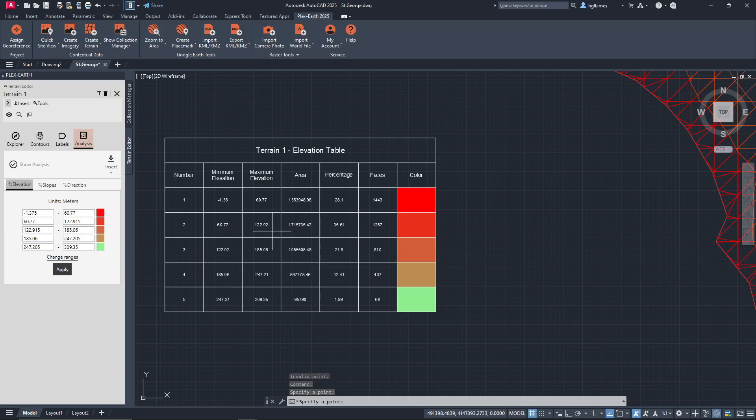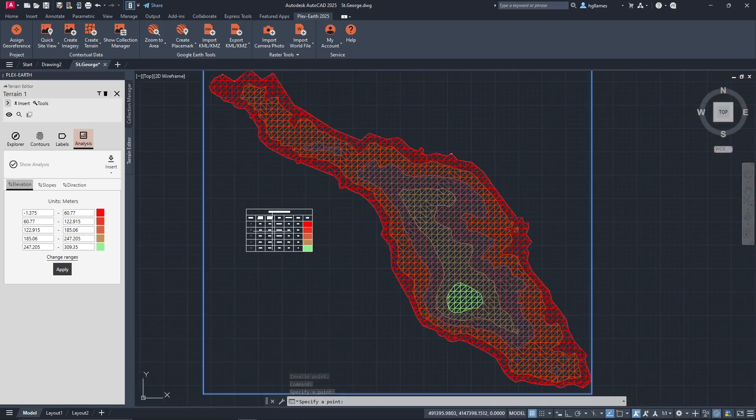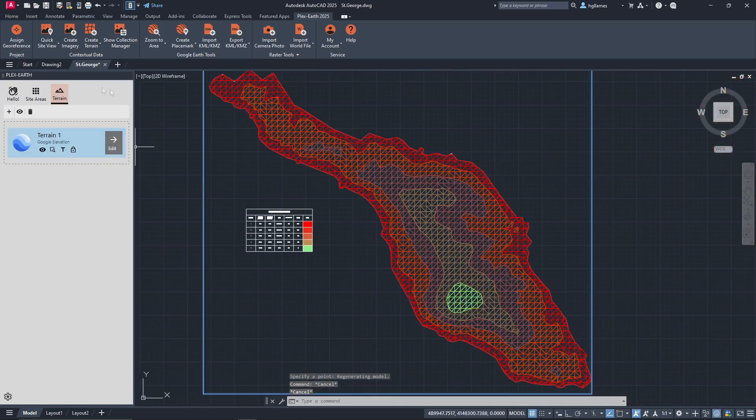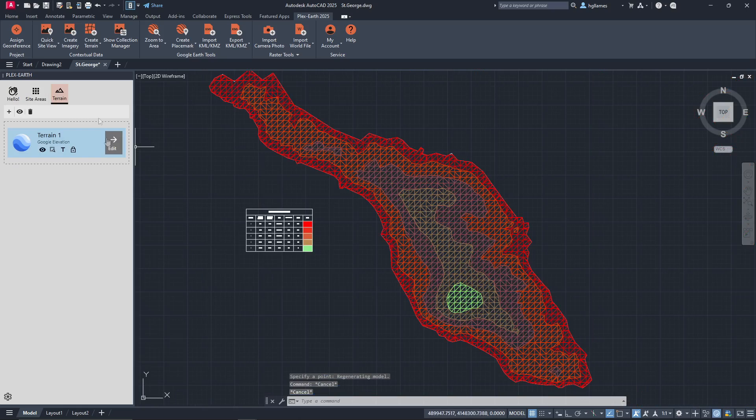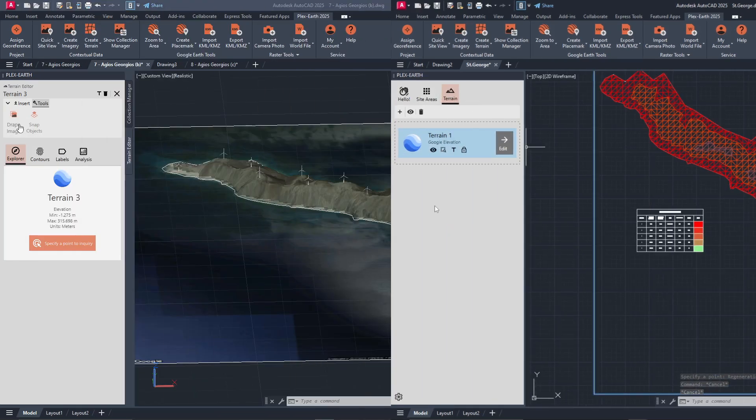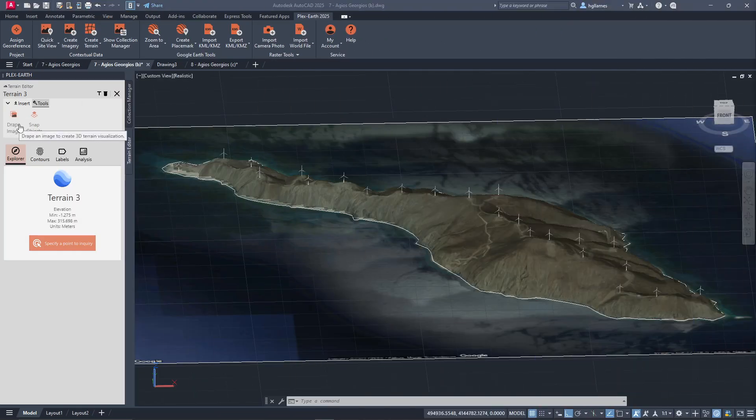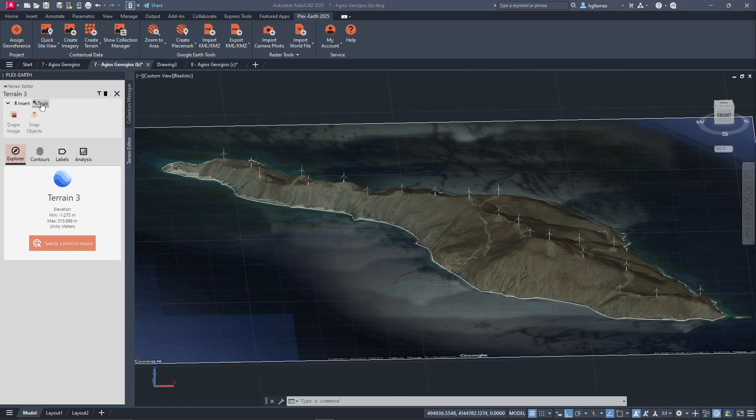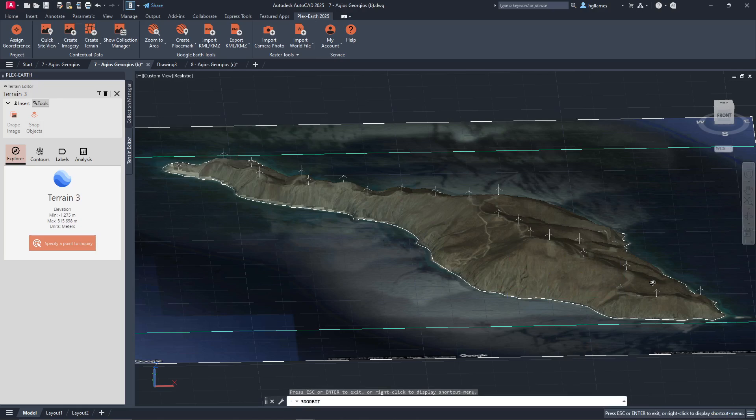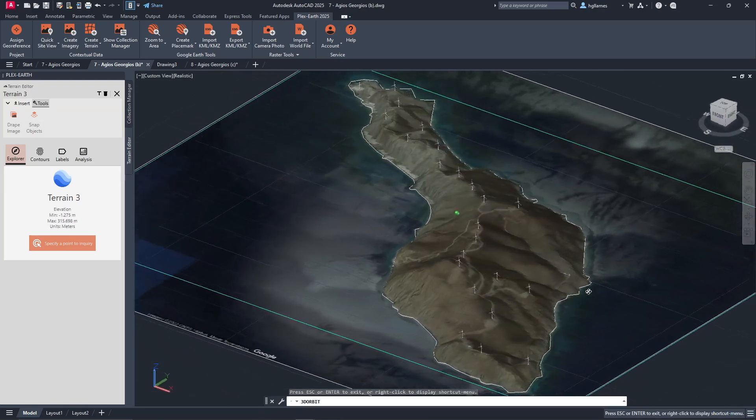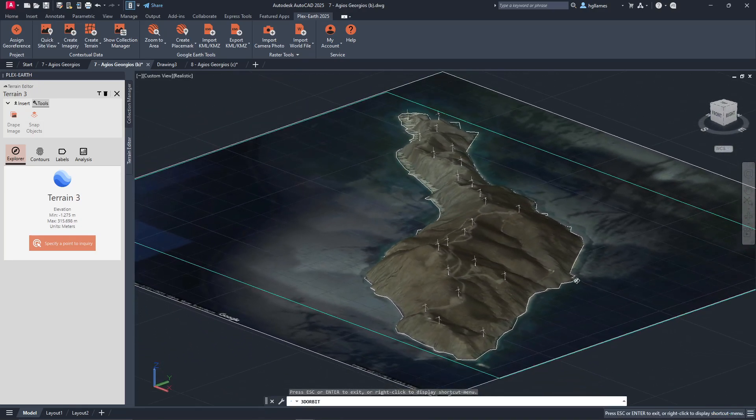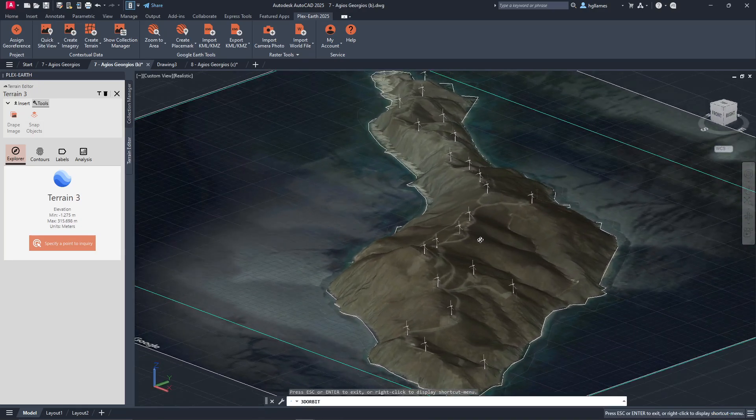Again, all the imported terrain will be displayed in the terrain list, which now appears at the top of our manager. In the Tools menu, we can drape imagery we have imported with PlexEarth onto our terrain to create 3D imagery or snap objects to our terrain, like these 3D wind turbines over here for better visualization.